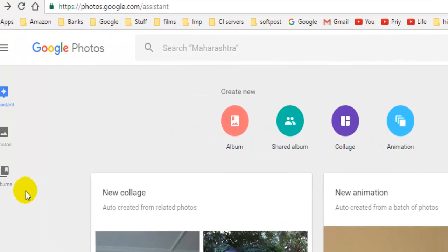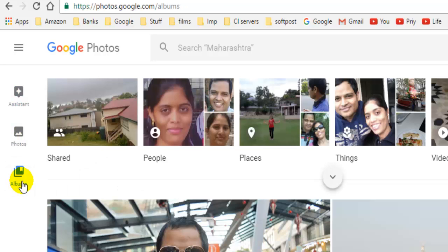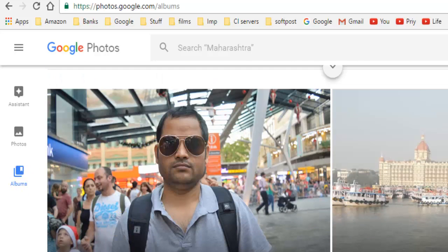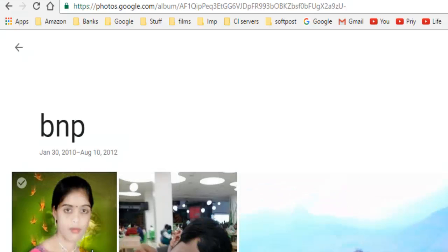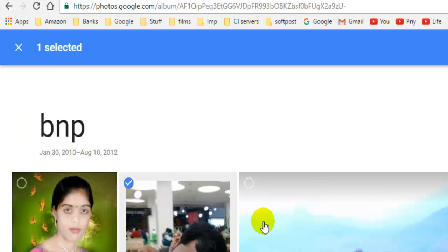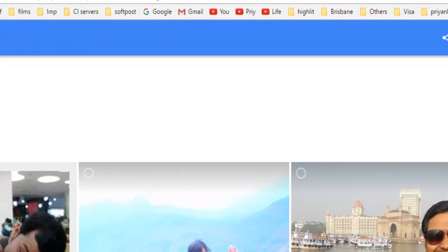That is how you create an album in Google Photos. To move photos from album to album, you can come here and, let's say you want to move this photo to Brisbane, you can select the photograph and then remove it from this album.